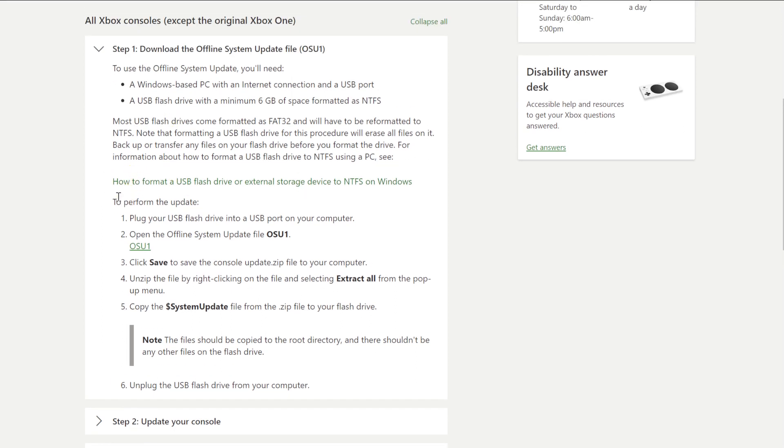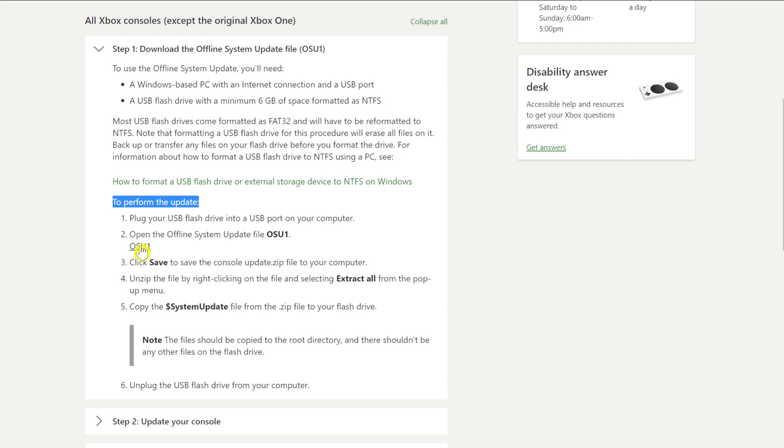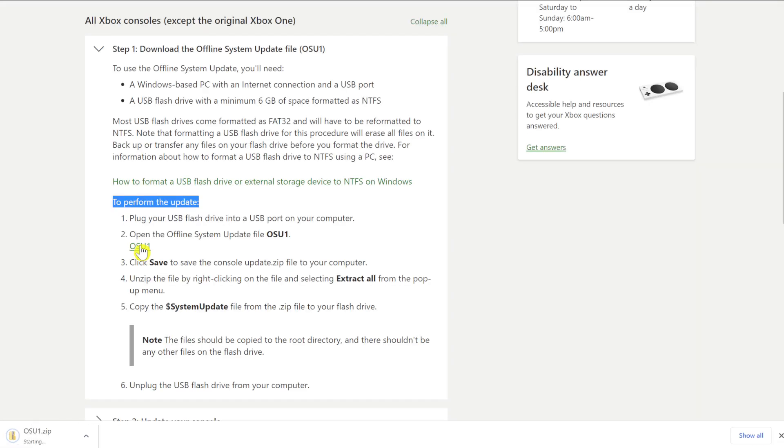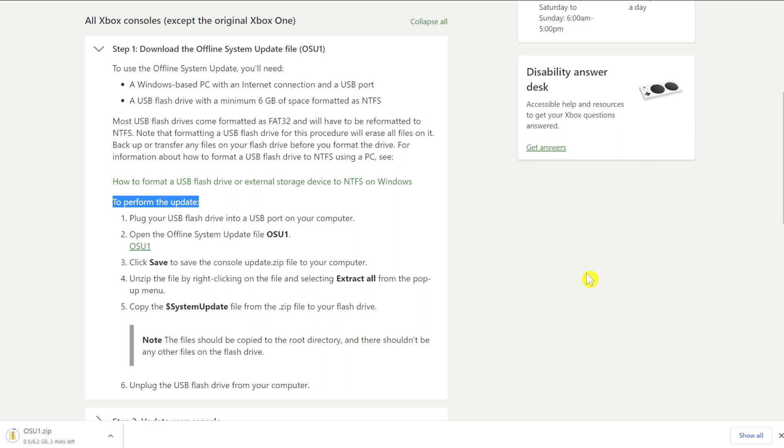If we go down to perform the update, you will find one and then two, and under two there is a link and that link will download the file. So if you click on that, it should start the process of downloading. And as you can see on the bottom left hand side here, OSU1 zip is on its way. And while that's downloading, you can set up your USB drive. So let's go and do that now.